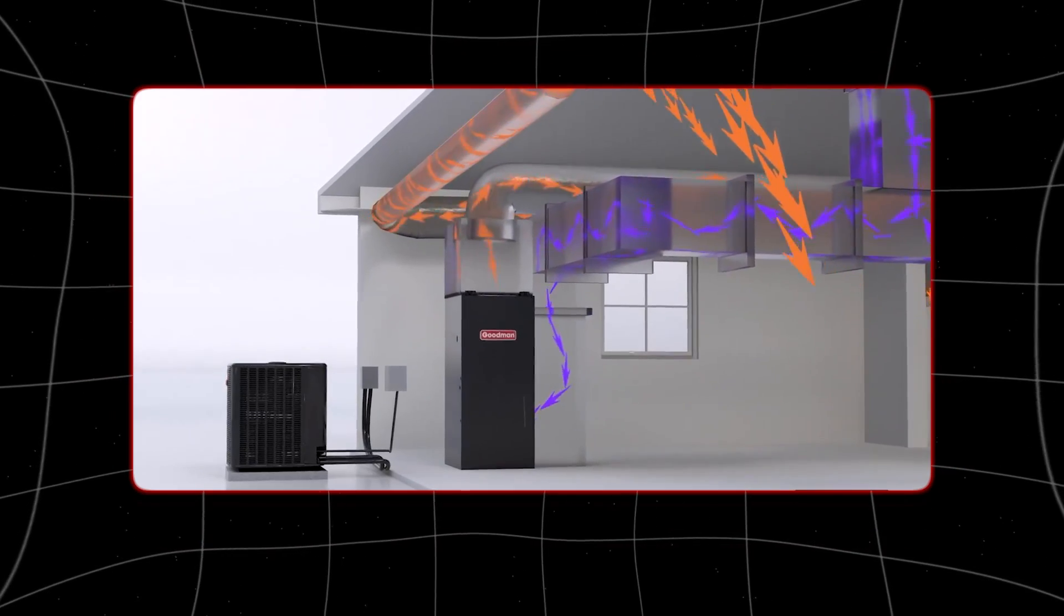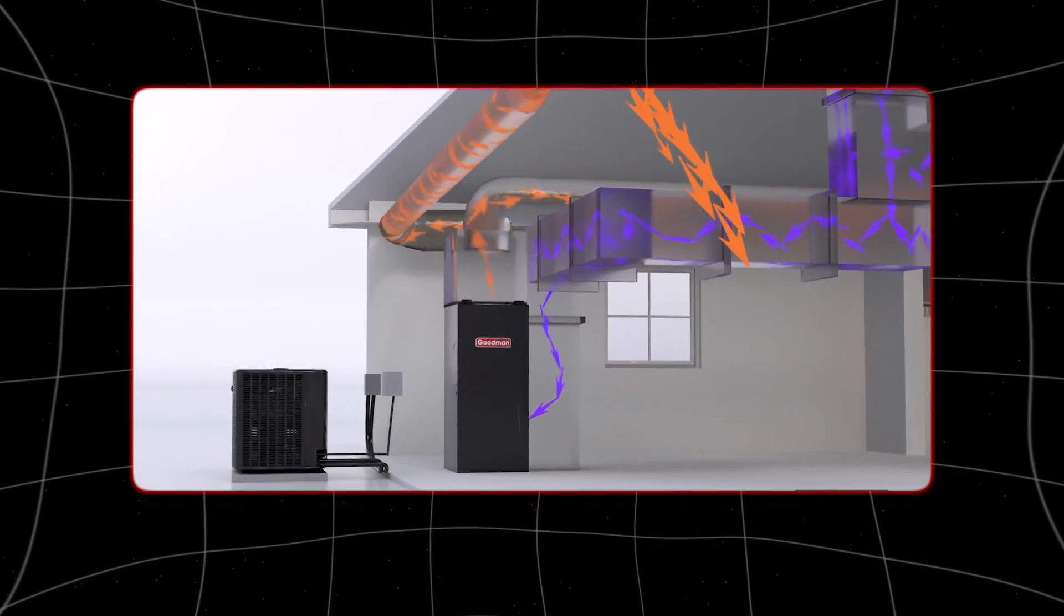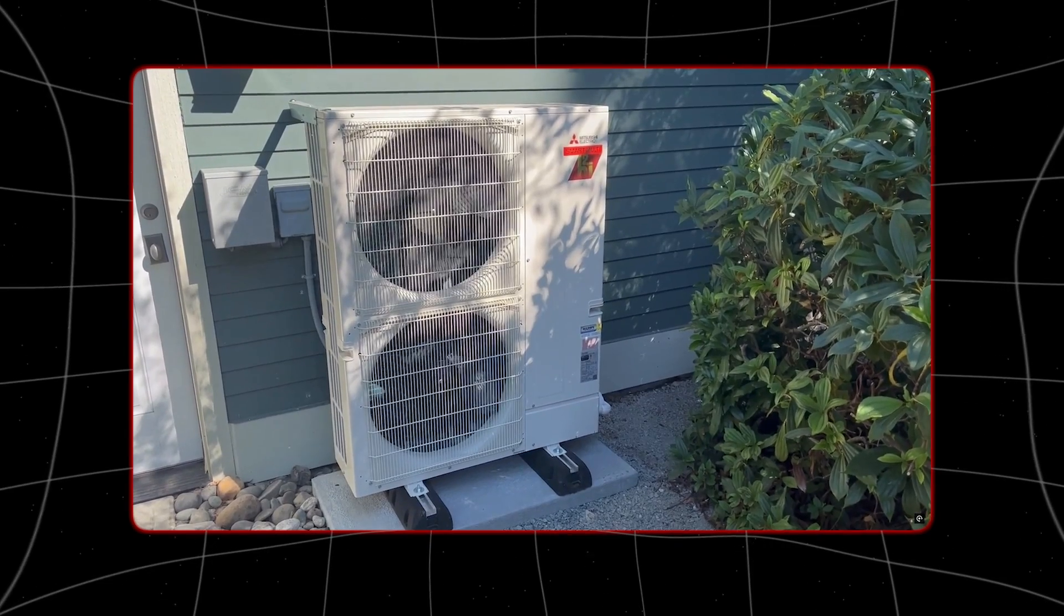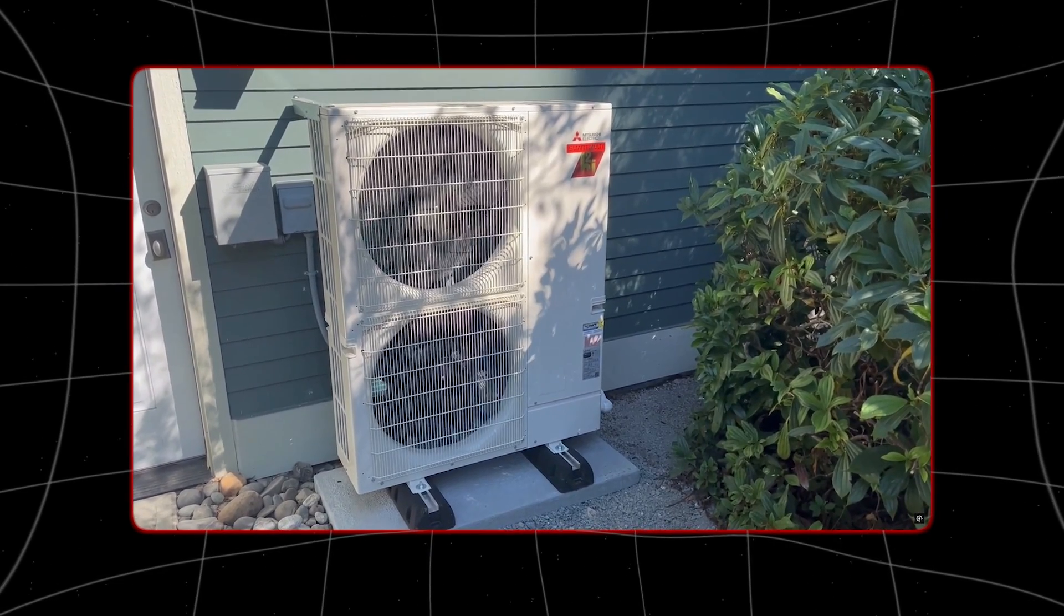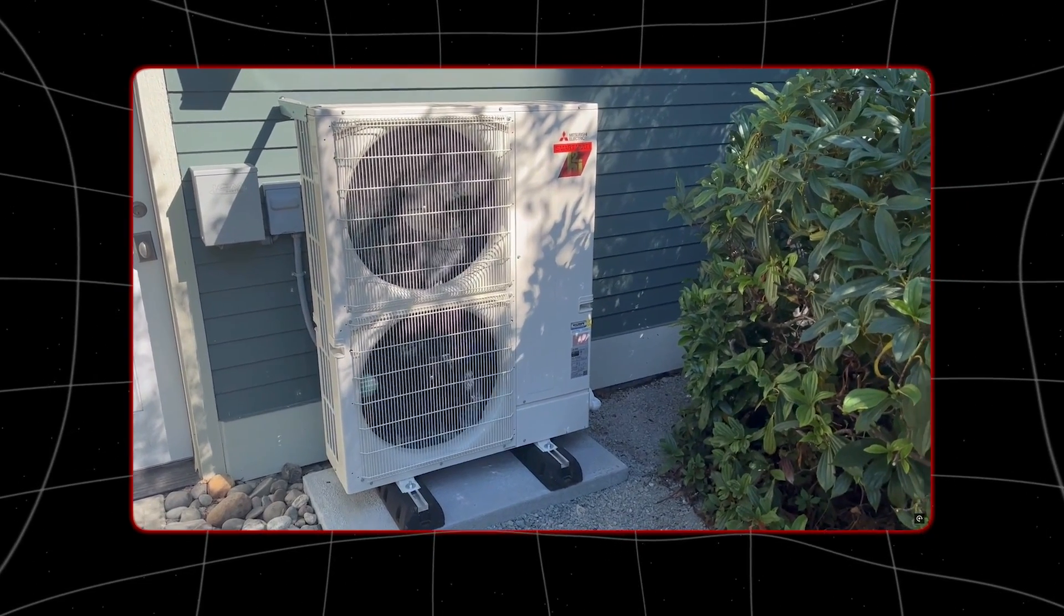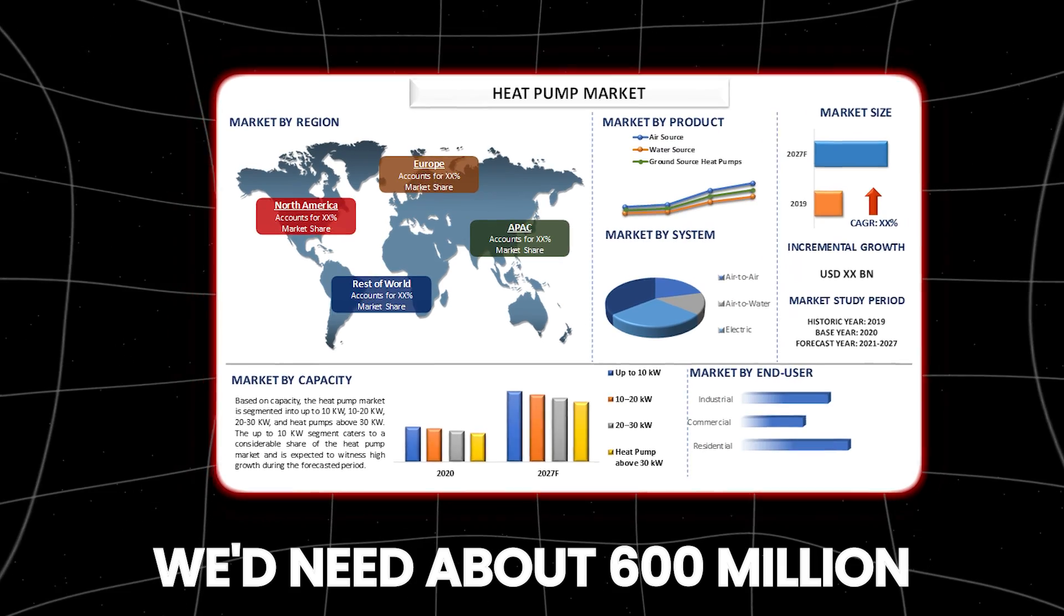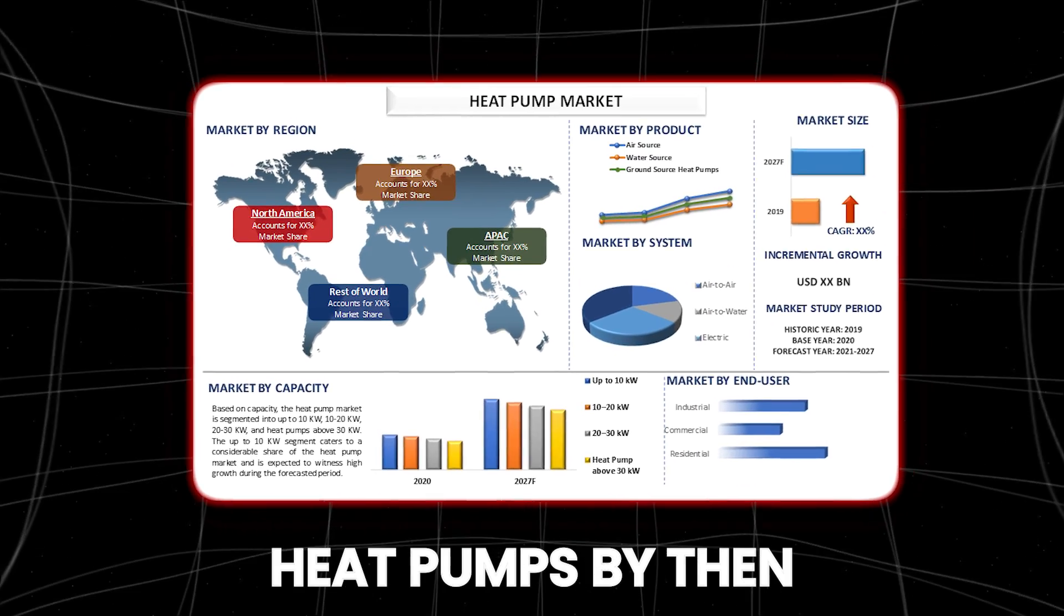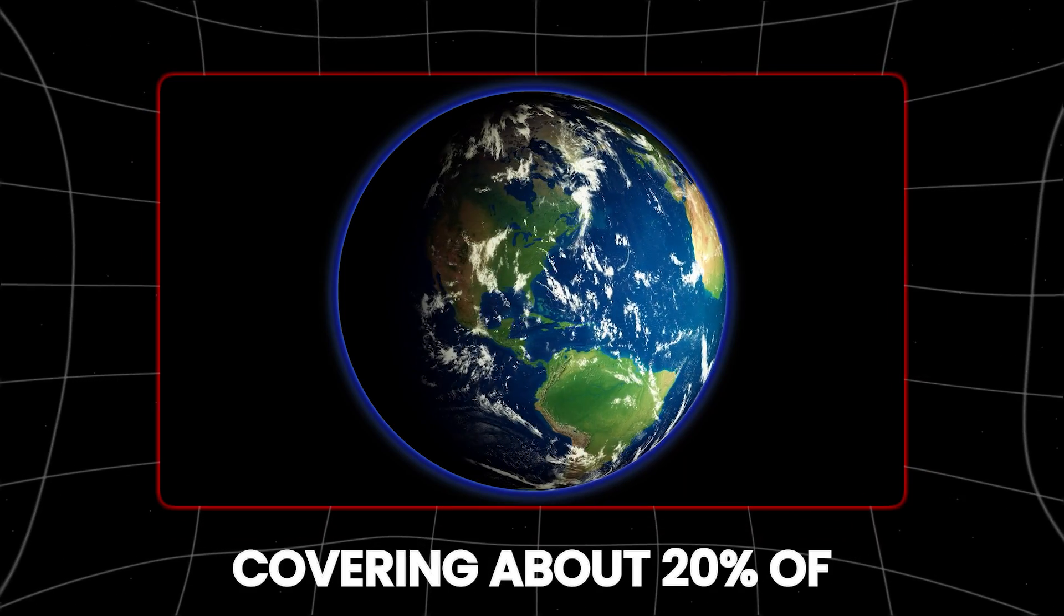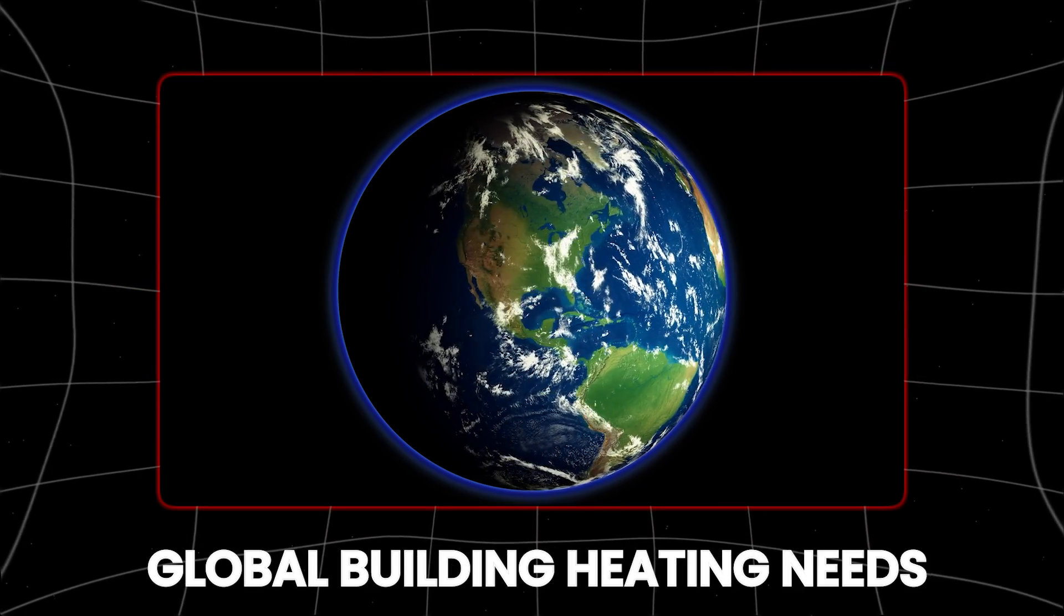If we install enough heat pumps, we could cut global emissions by 500 million tons by 2030, like removing all cars in Europe. We'd need about 600 million heat pumps by then, covering about 20 percent of global building heating needs.